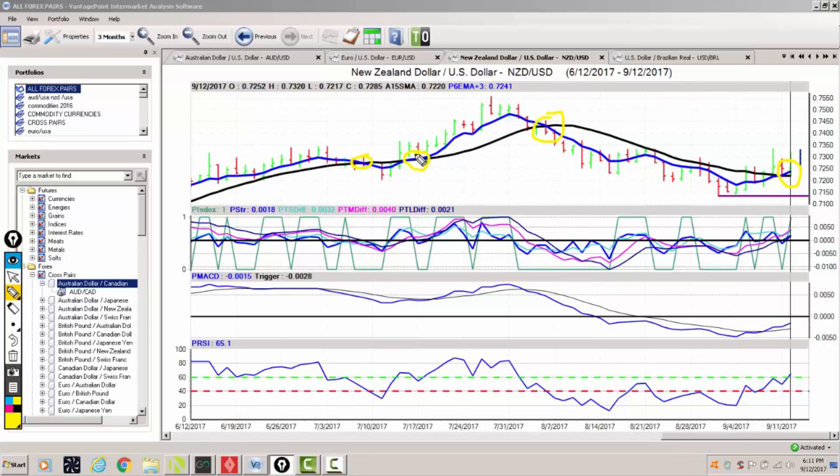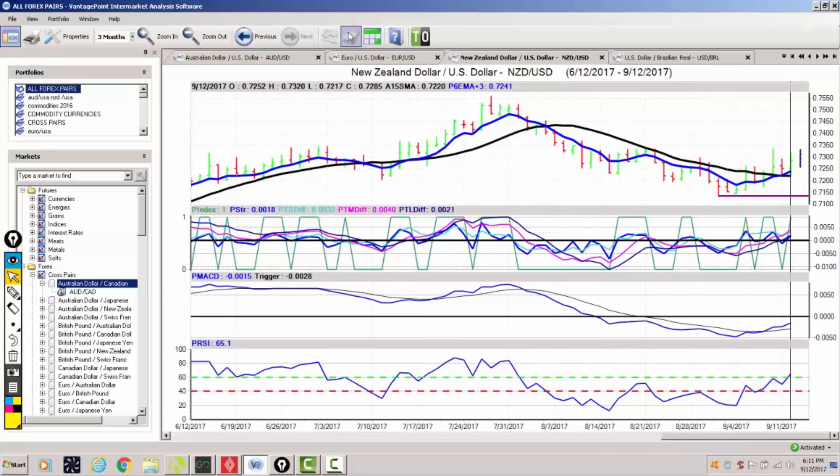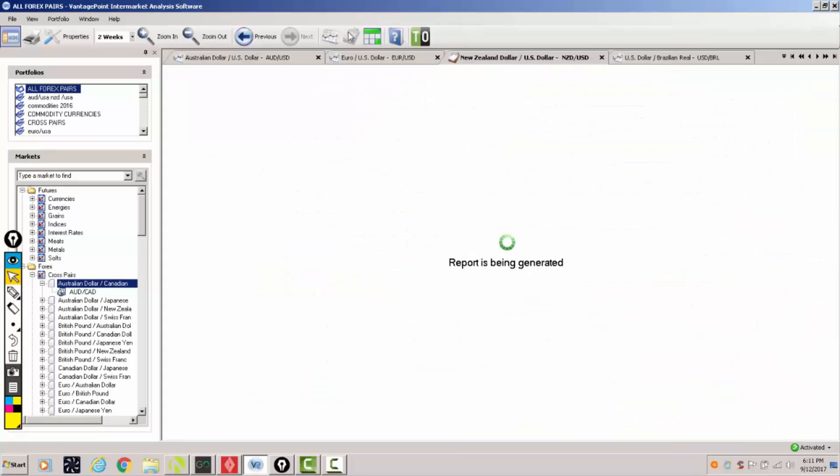So whenever a long term crossover from vantage point occurs it's very seldomly wrong. So we're only two days into this, a lot of activity right around this 72.41 area. So from here we know all we have to do is go into that all important daily report to fine-tune our entry point for tomorrow.